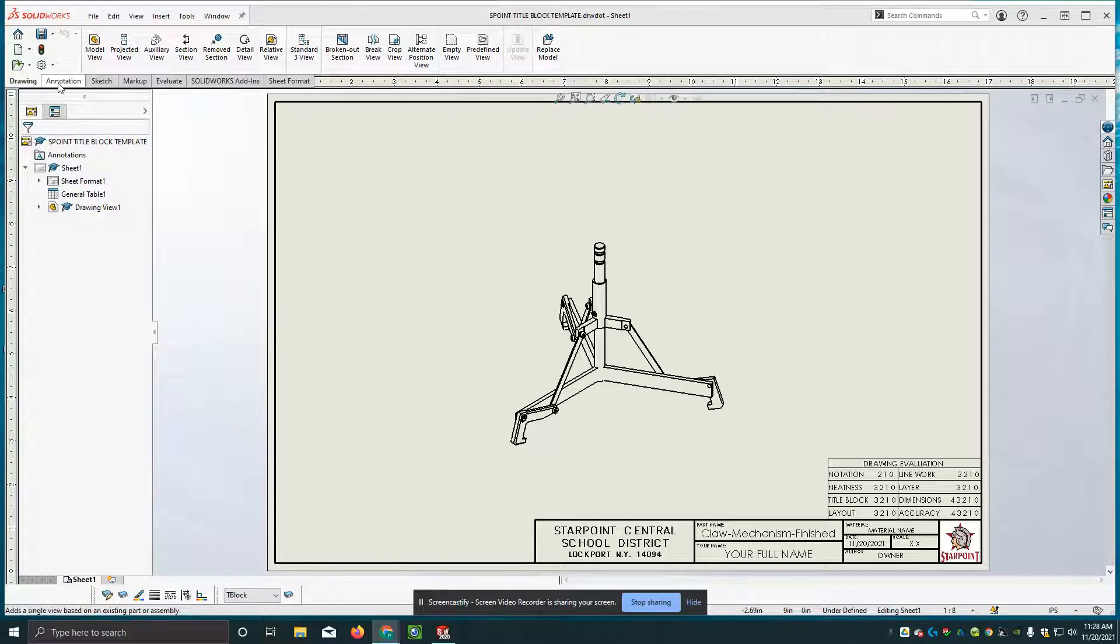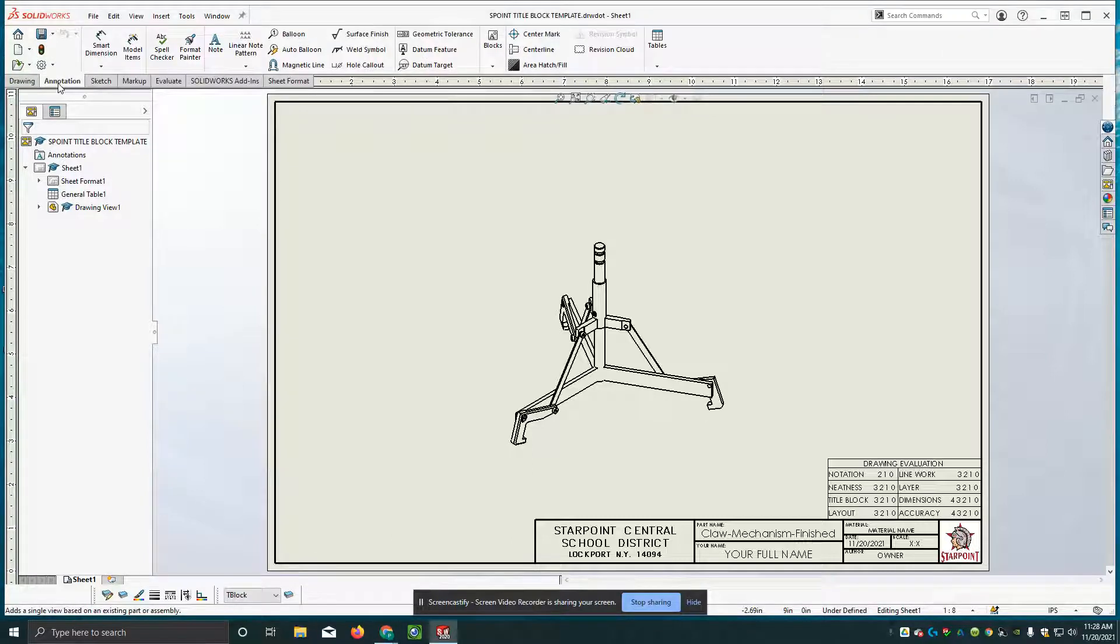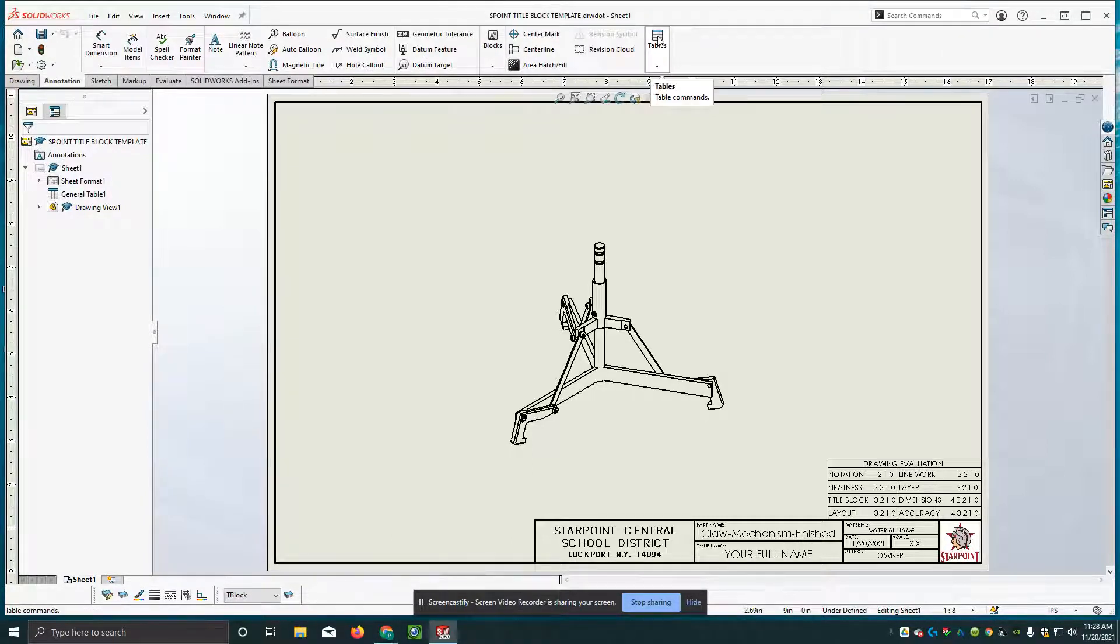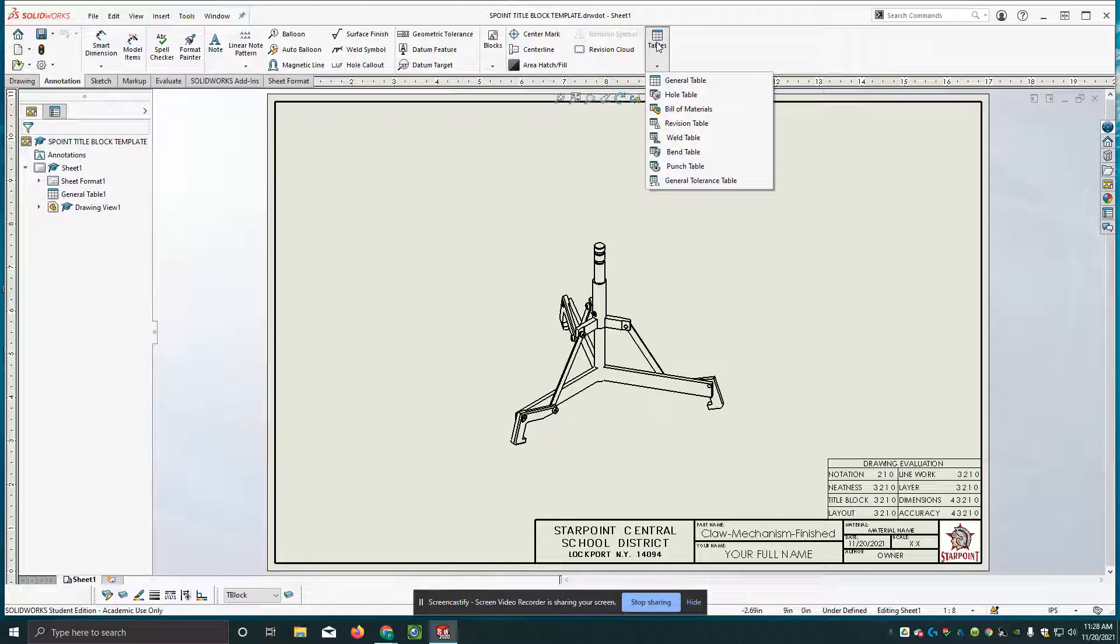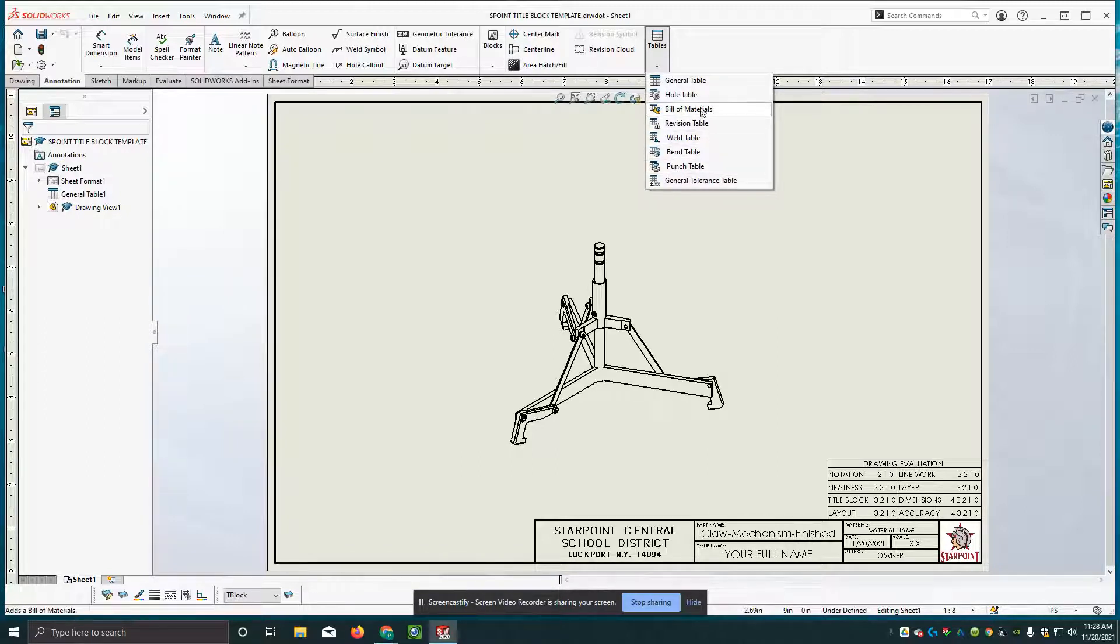So right now I'm going to go up to the annotation tab and click on that and all the way across at the top here we have tables. I'm going to select that. There's multiple different kinds of tables that you can put in.